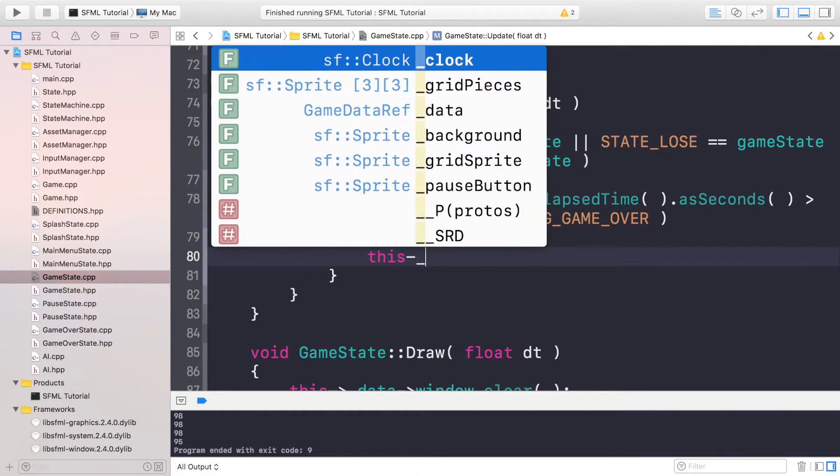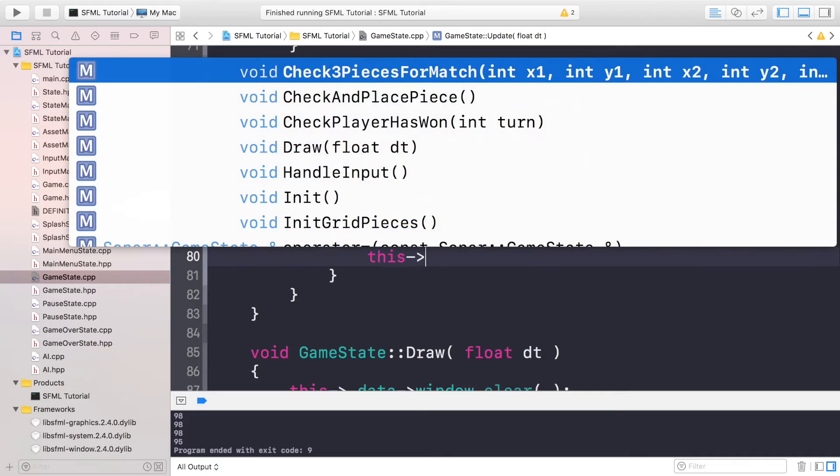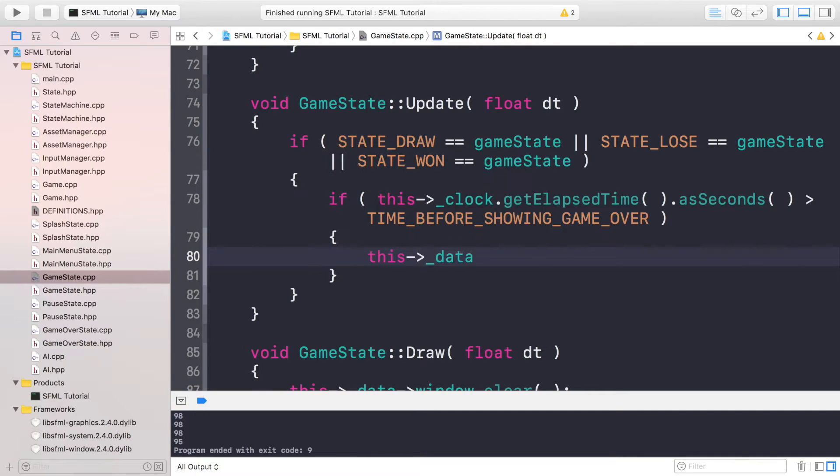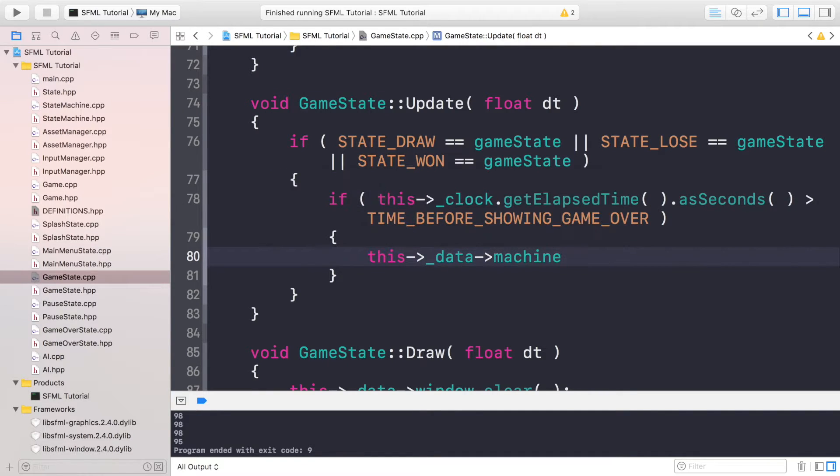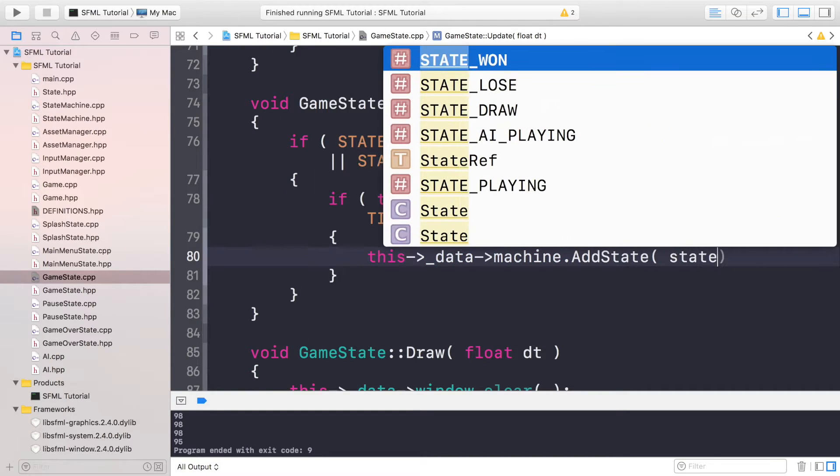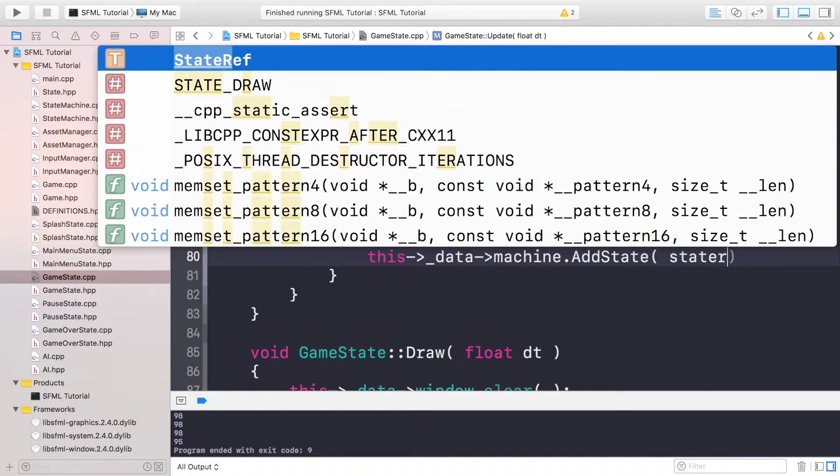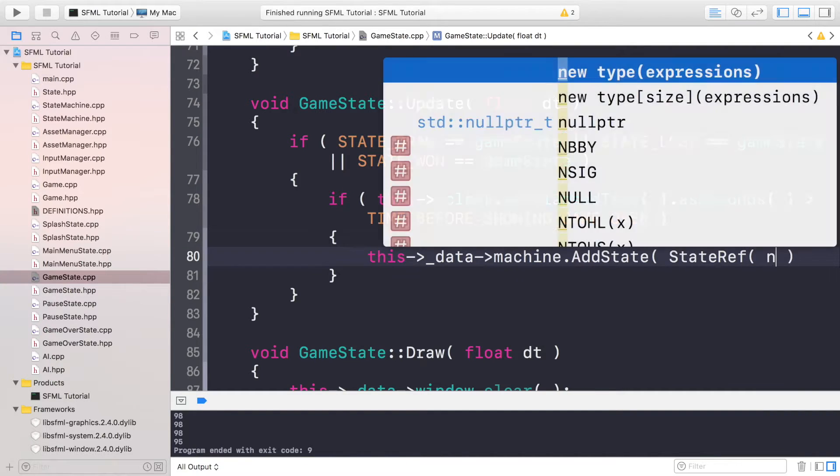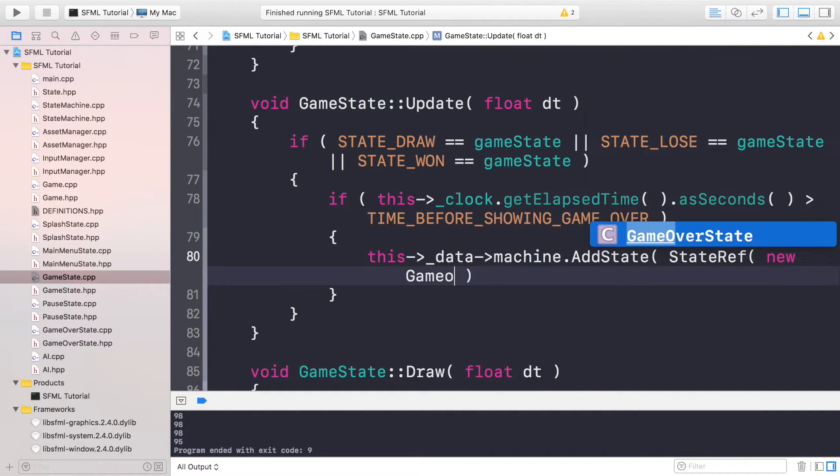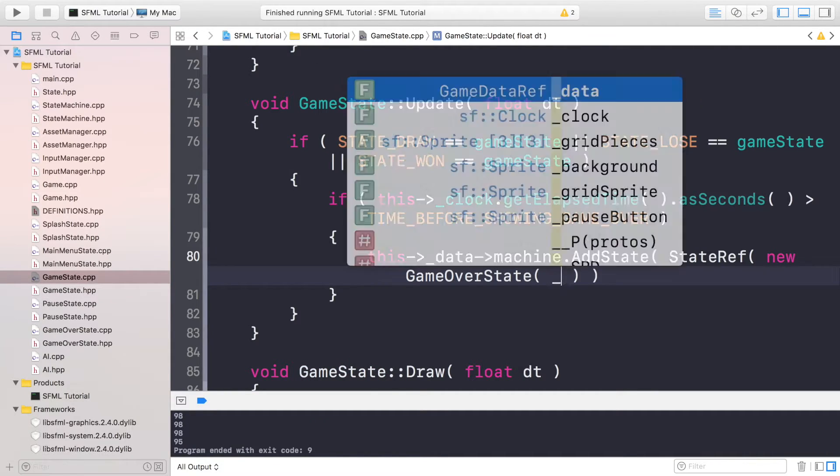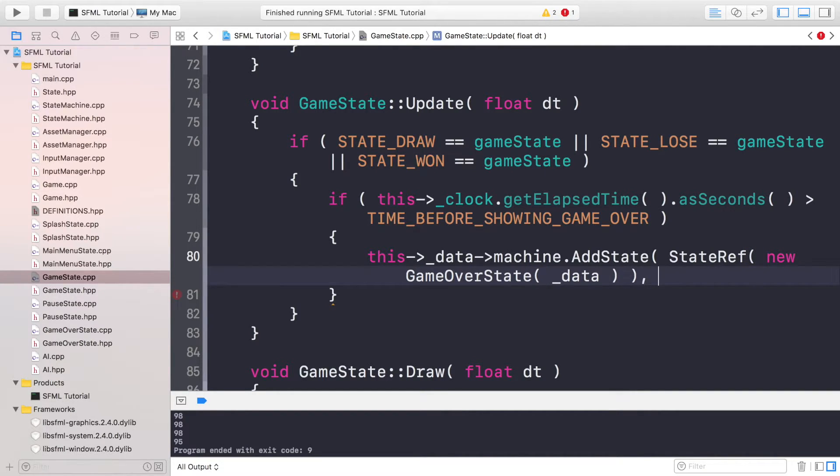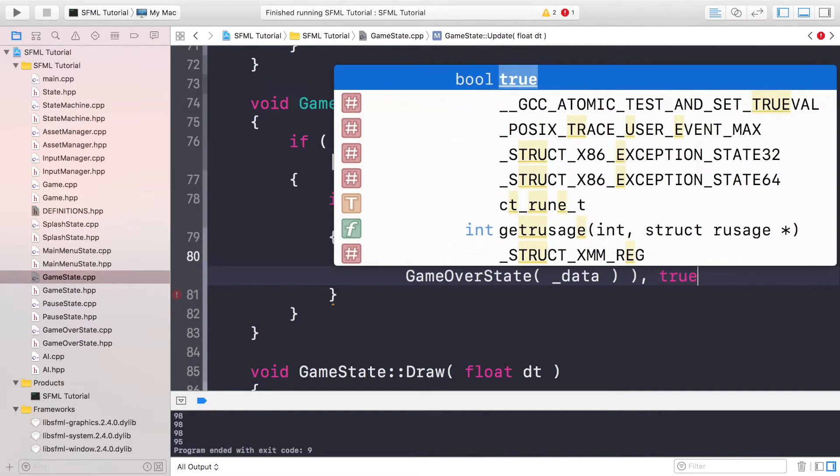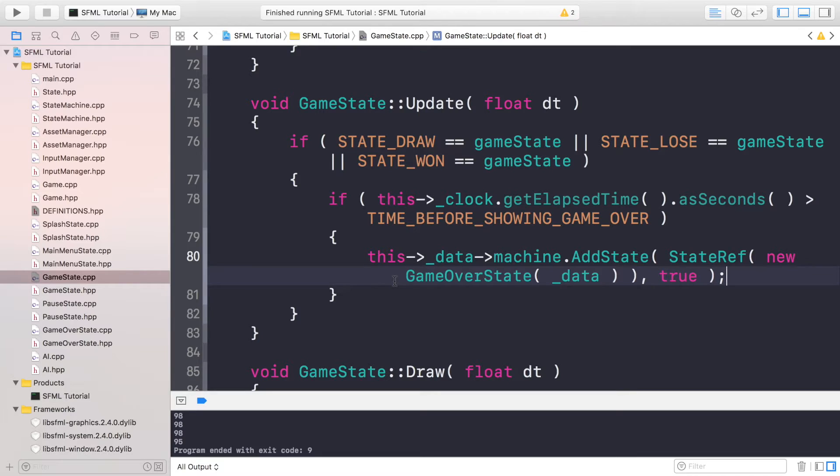I'm going to do this->_data->machine.AddState, and we're going to do StateRef, and this is going to be new GameOverState. I'm going to pass in the data like so, and we're going to put true because we are replacing the game state.